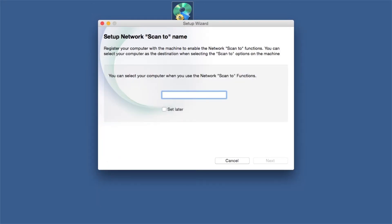Enter a ScanTo name for your Mac. This will display on the machine's LCD when scanning a document. Click Next.